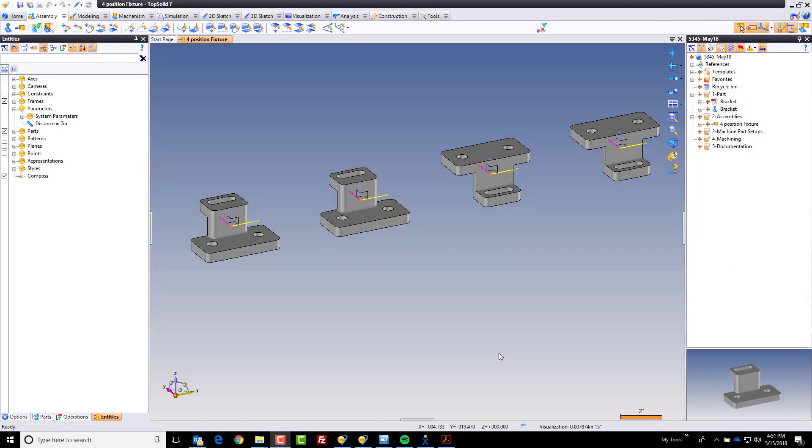Hi and welcome back. In this next video we're going to begin defining the custom stock models for each of the four setups. Now there are a couple of different ways that you can go about doing this. The way that I'm choosing today to show you is I'm going to custom draw the stock at each of the four setups required to manufacture this part.